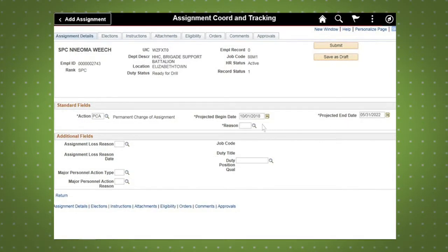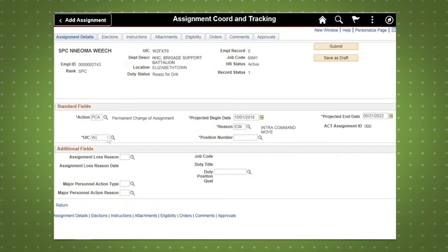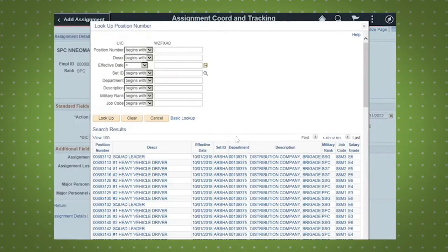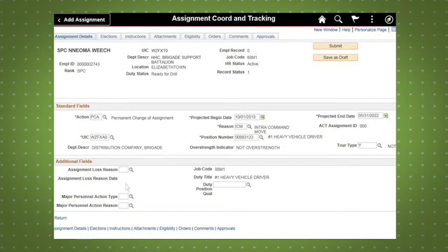Next, enter the reason of the move. For this demo, it is an intra-command move, or ICM. Next, enter the new UIC and select the duty position they will be slotted into.